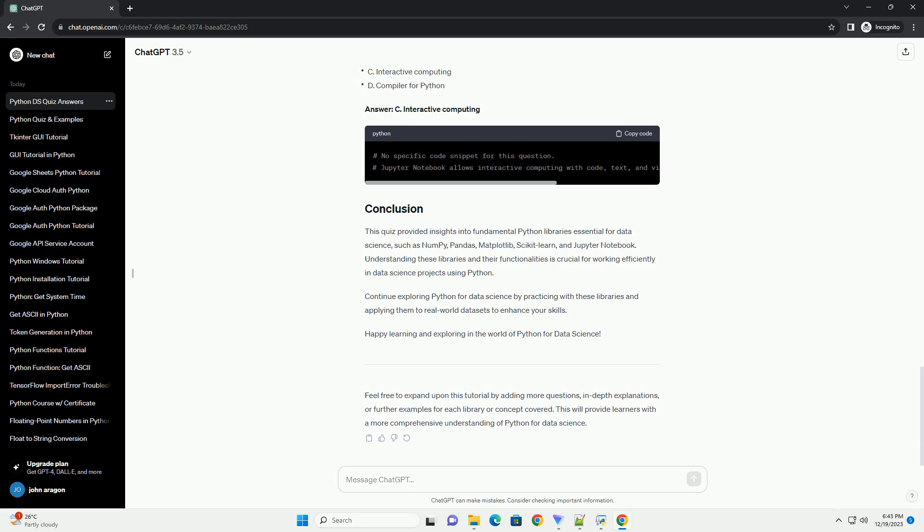Understanding these libraries and their functionalities is crucial for working efficiently in data science projects using Python.